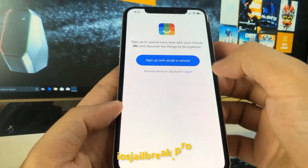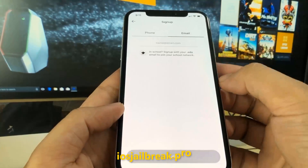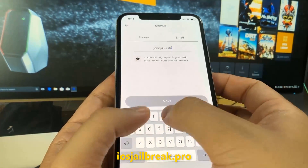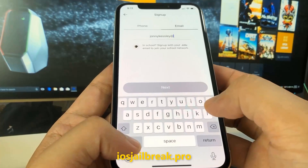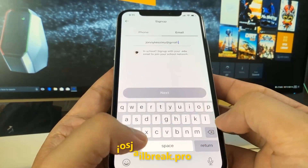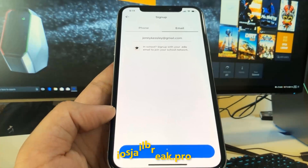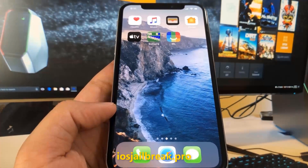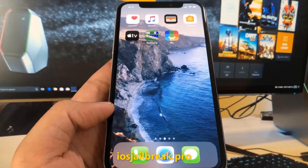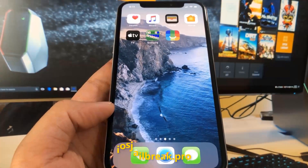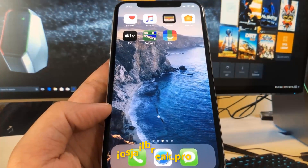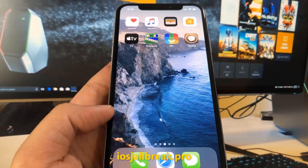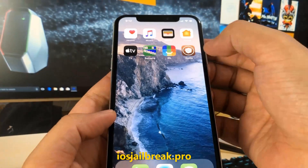If it doesn't work on the first try, just try again with a different app. You can see I have Cydia on my iOS device.